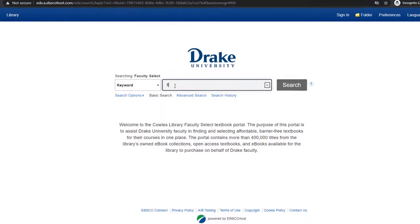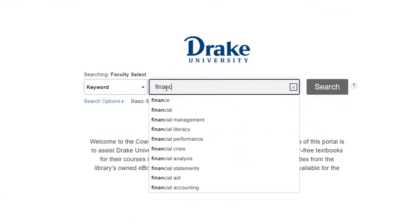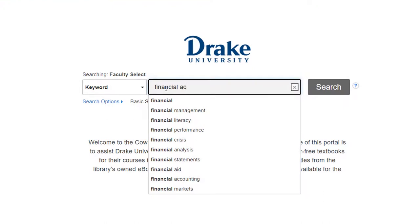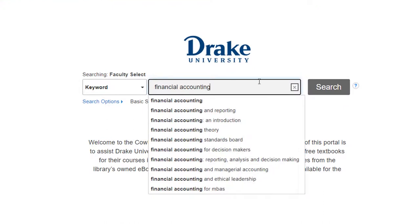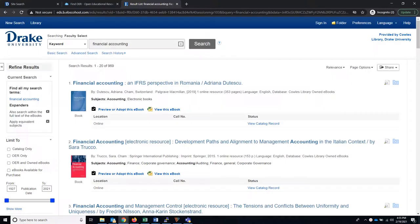Once there, search for a topic, title, or specific author. Search results present different options depending on the availability of the book. If you are familiar with other databases on the EBSCO platform, you'll notice that search results, limiters, and other actions behave much the same way here.